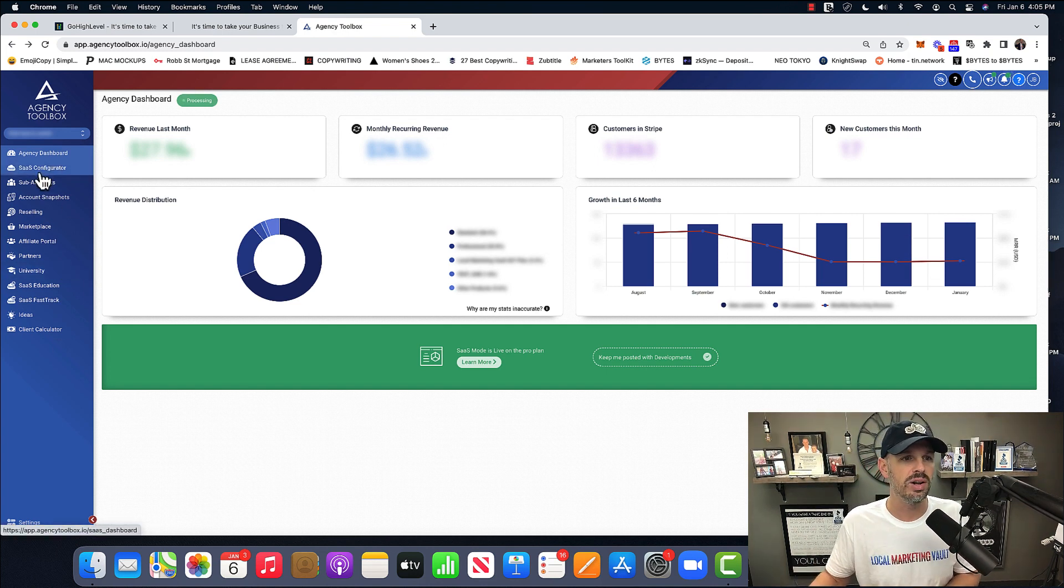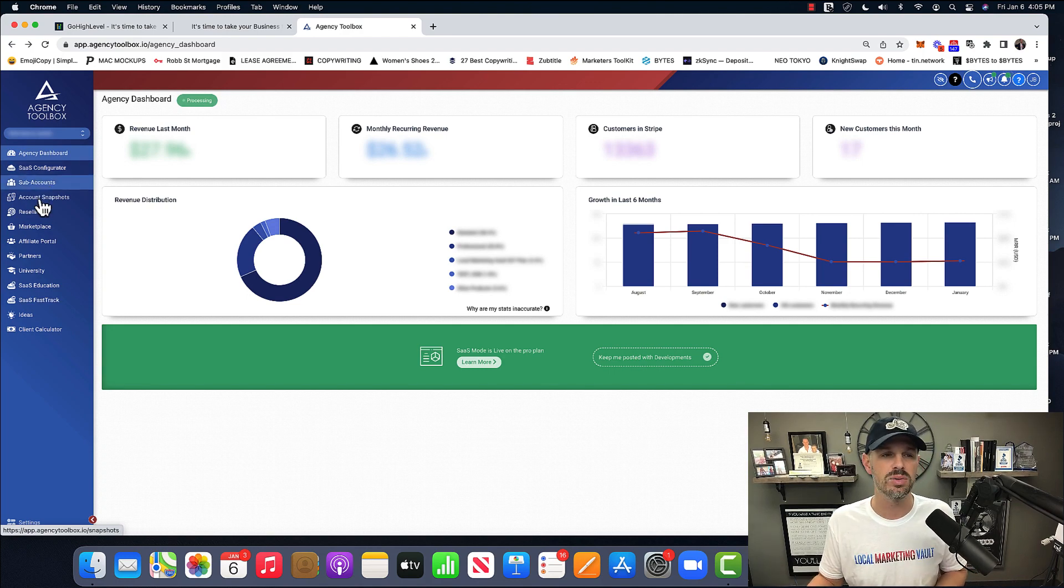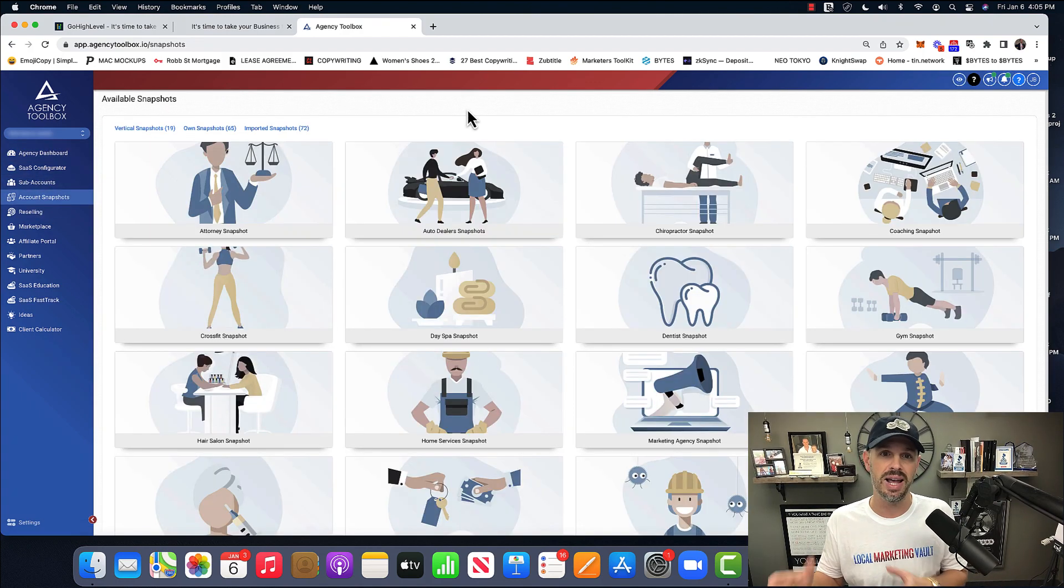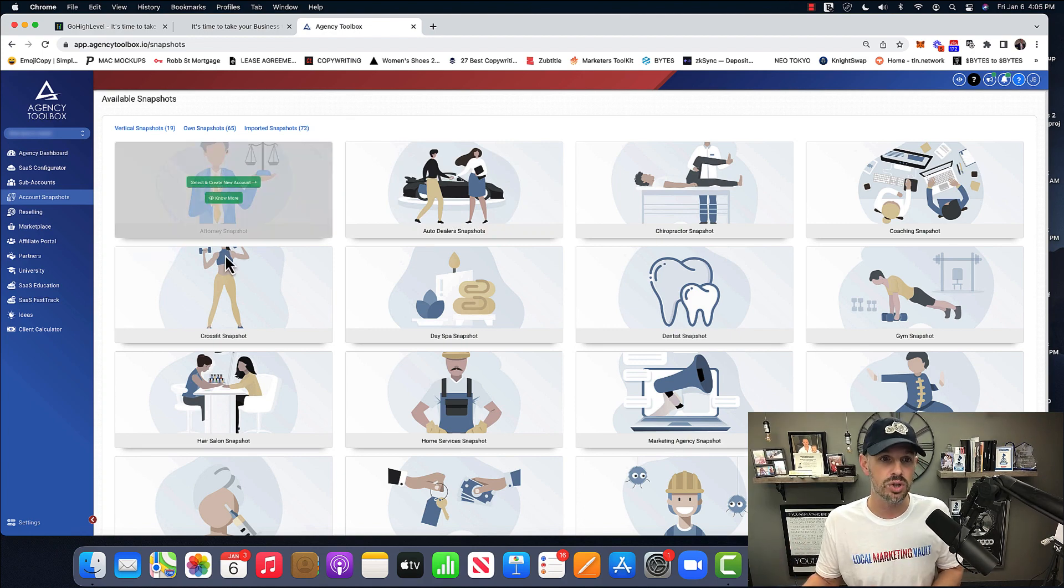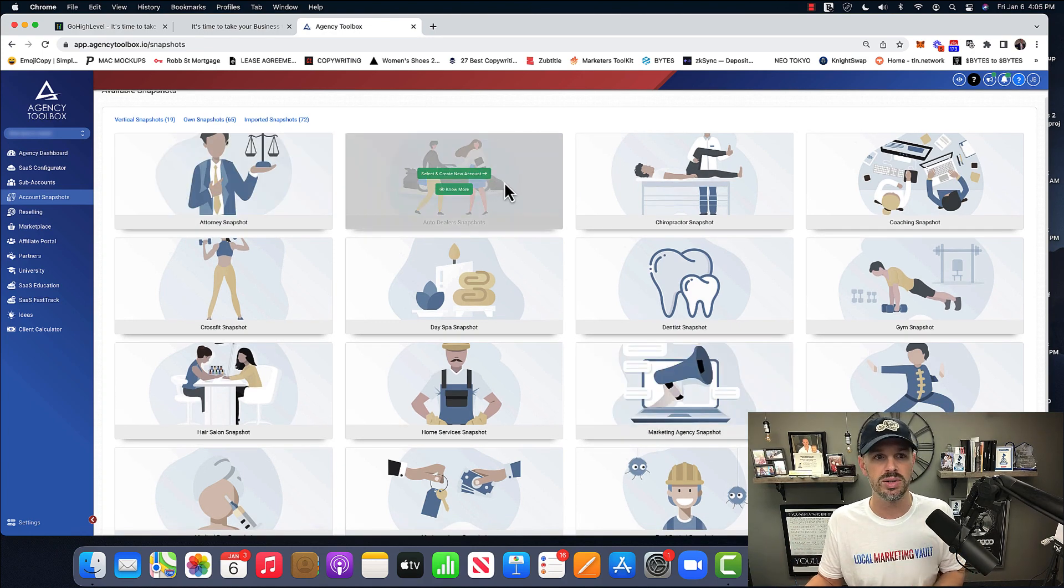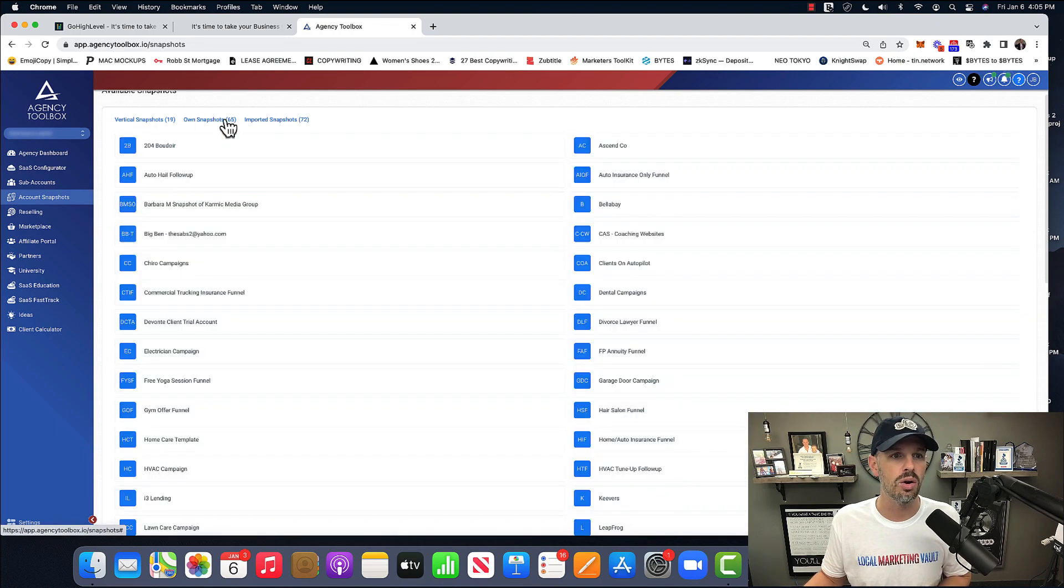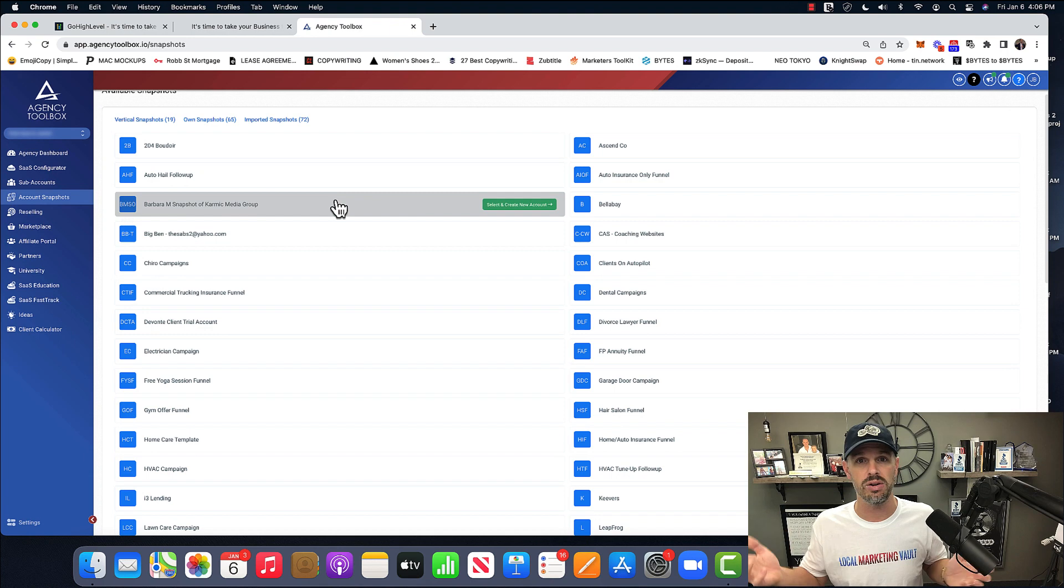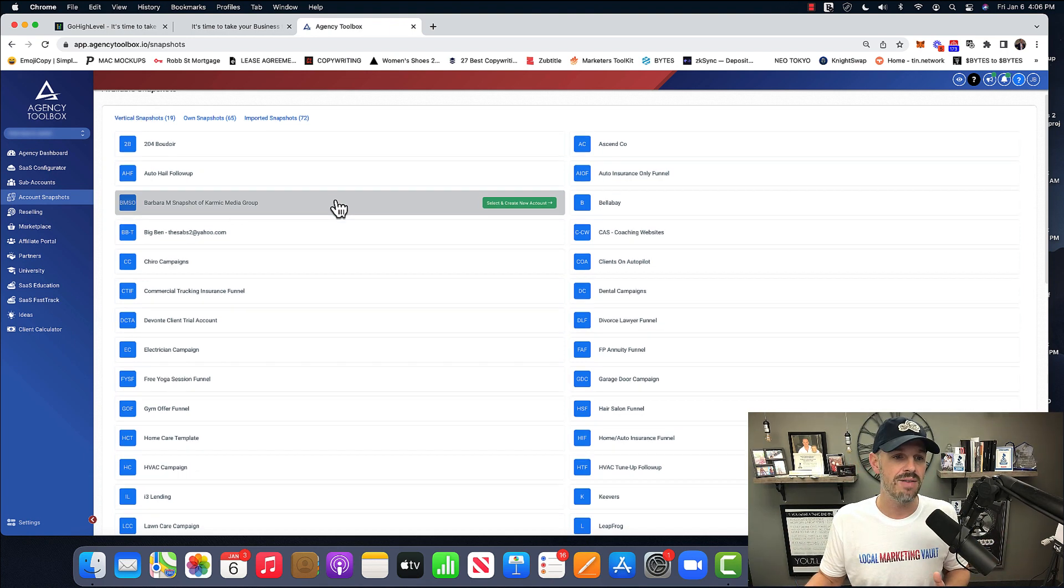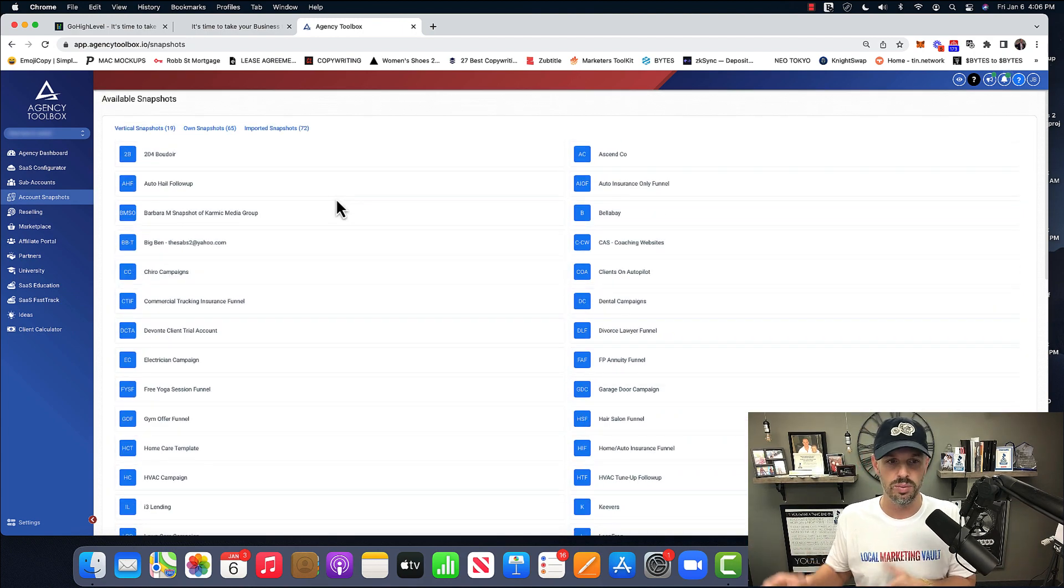Cool thing is about account snapshots. GoHighLevel will come with certain snapshots in here, as you can see, like attorney, auto dealer. And then you can see here it has our own snapshots because through the years, I've been running this business since 2014. And then I moved everything into here. I have a massive amount of my own snapshots that we give our student base.